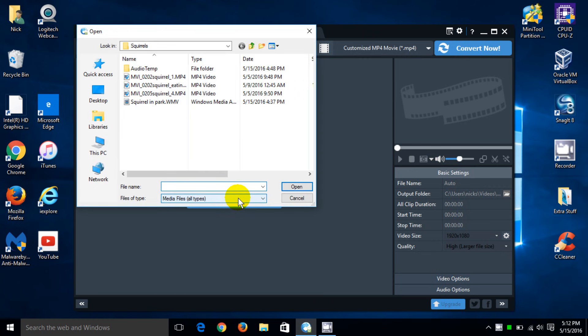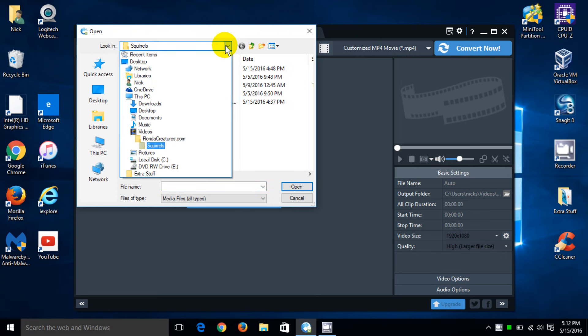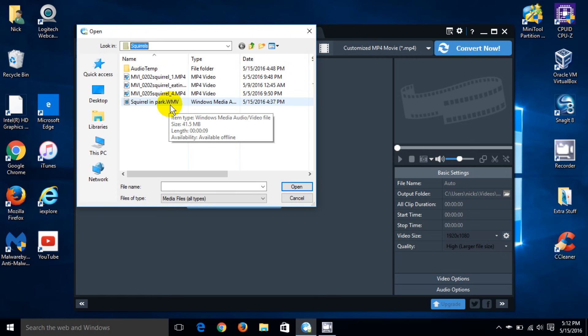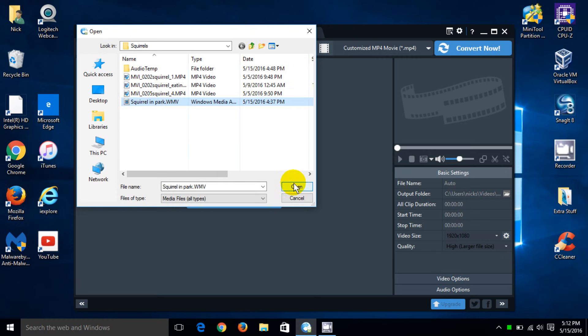And it opens up the folders where you can select a video off of your computer. And mine happens to be in my video folder. And I'm going to select this video, which is in WMV format right now, Squirrels in a Park. And I'm going to go ahead and open that into the AVC so that I can convert that to an MP4 format.